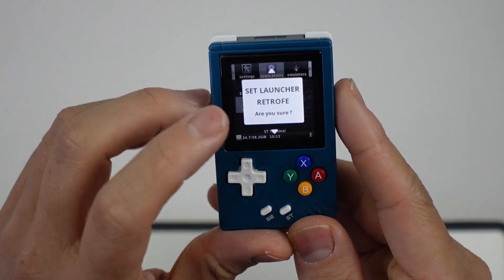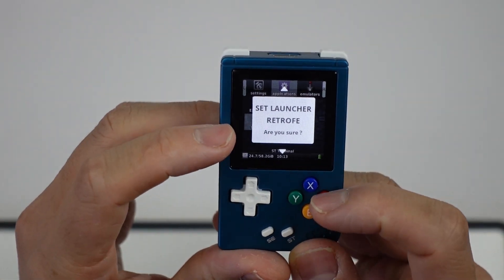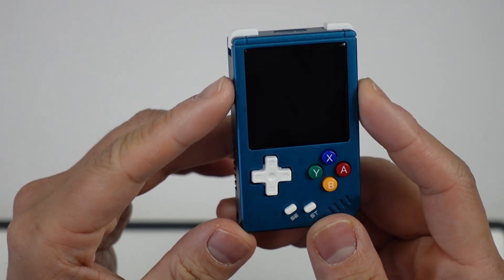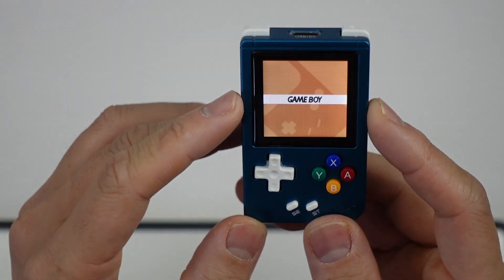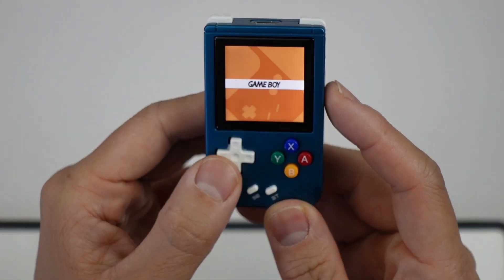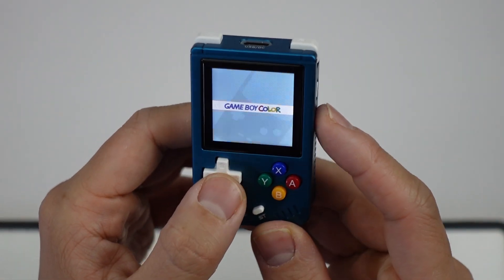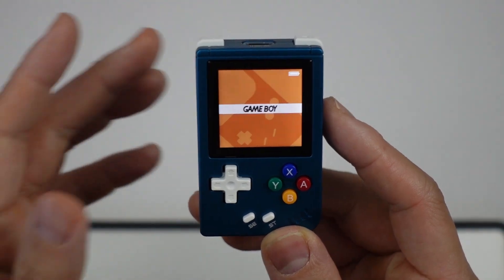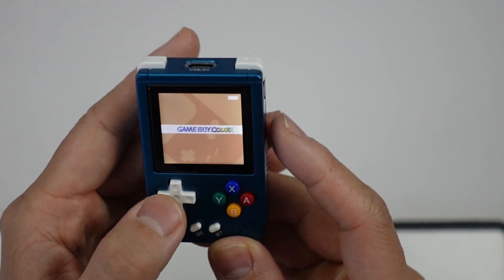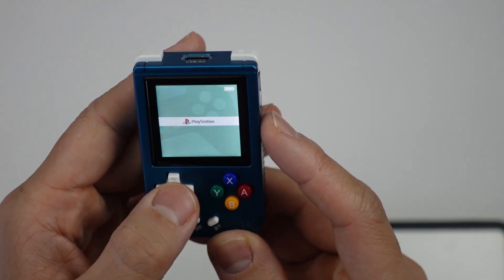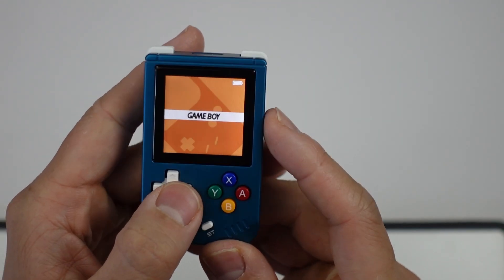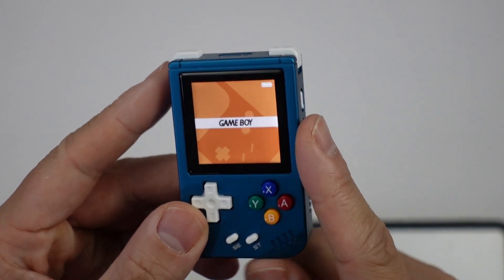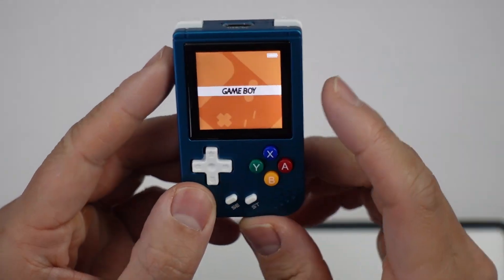Hey everyone, today I'm going to show you how to delete systems from the Retro FE launcher on the RG Nano on the Funkey OS. I'm actually using the DRAM custom firmware. If you don't know how to do this, make sure to follow the link in the description for my previous video. What I want to do is remove certain systems from this launcher, so I'm just going to show you how to do that today.